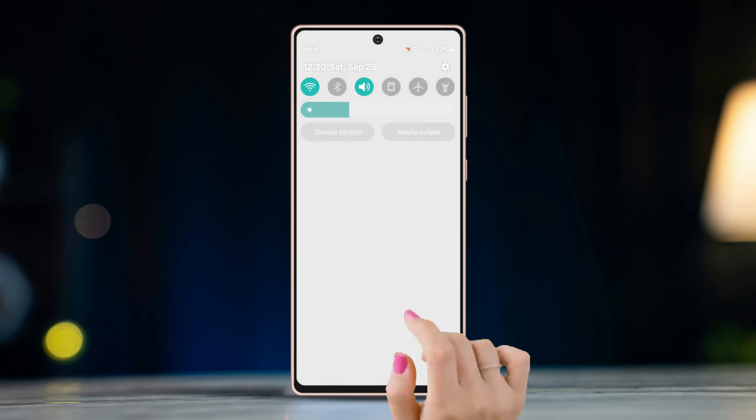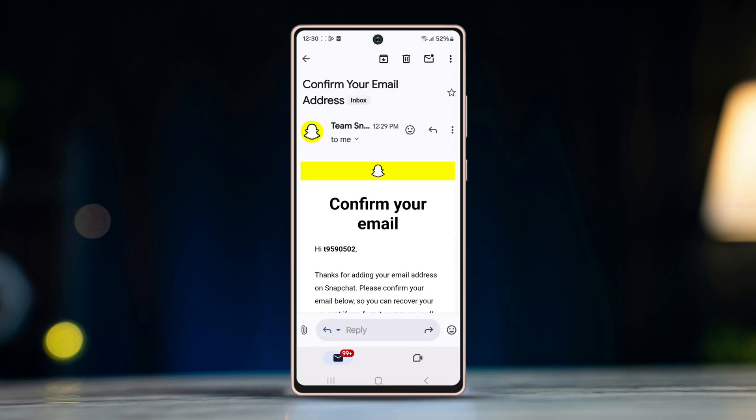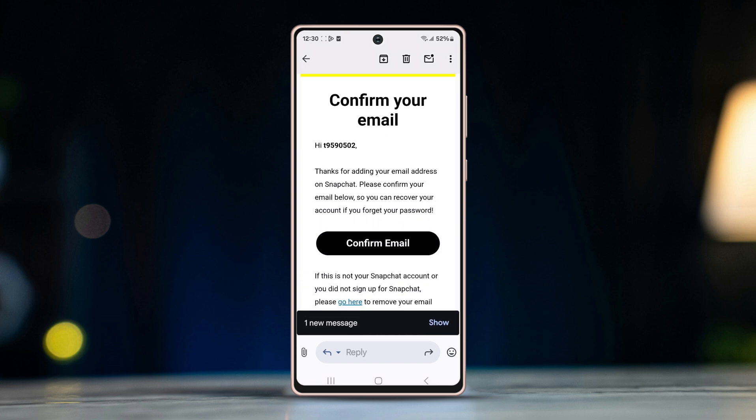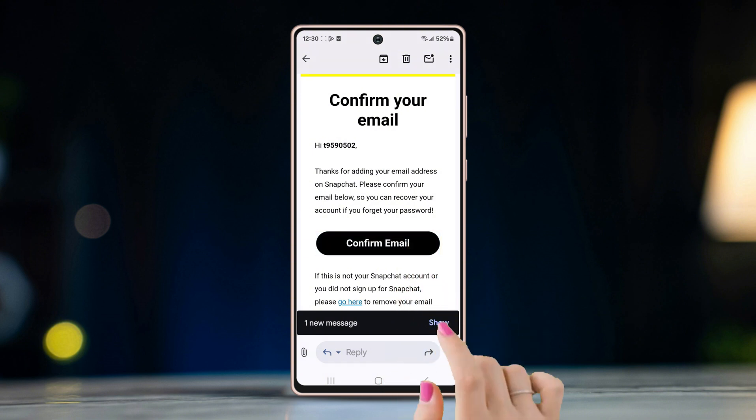Now go to the Gmail app on the phone. Open the email sent by Snapchat and tap on the Confirm Email button.